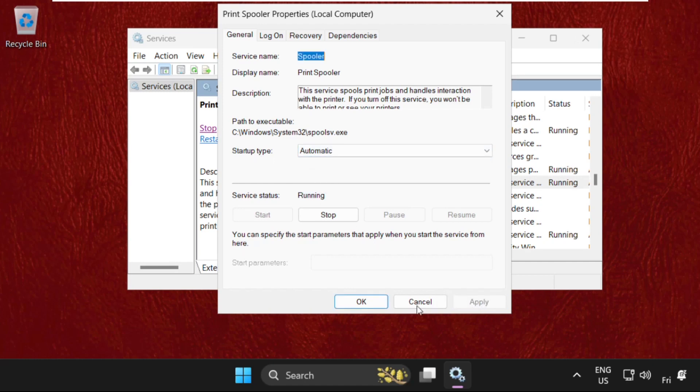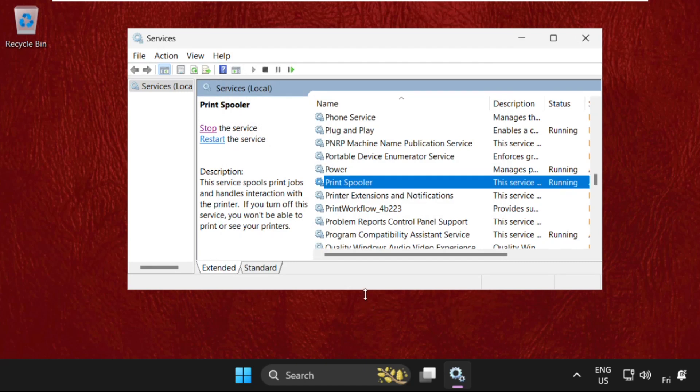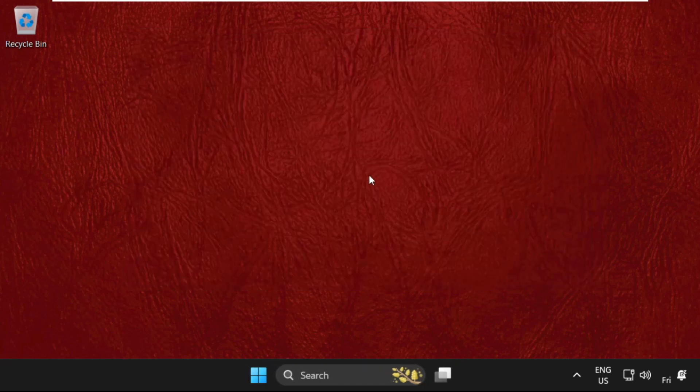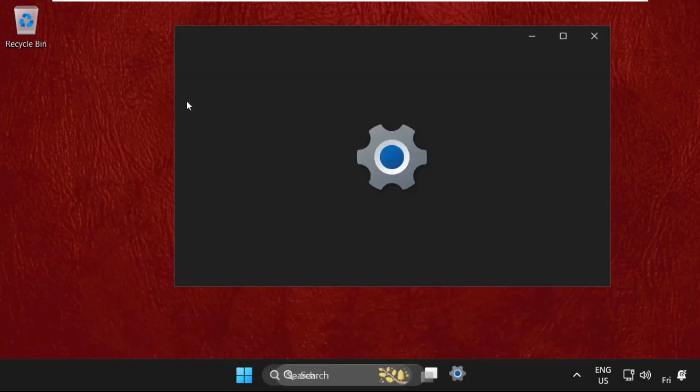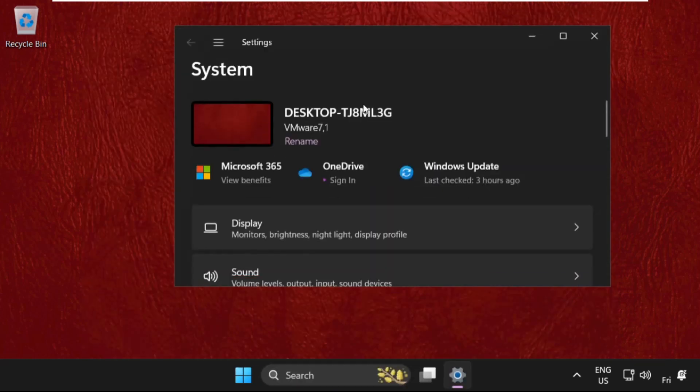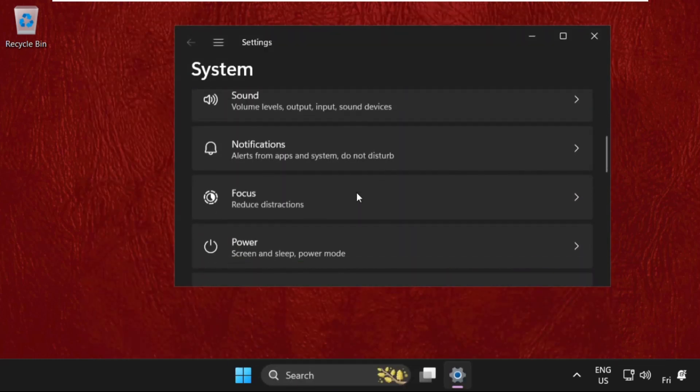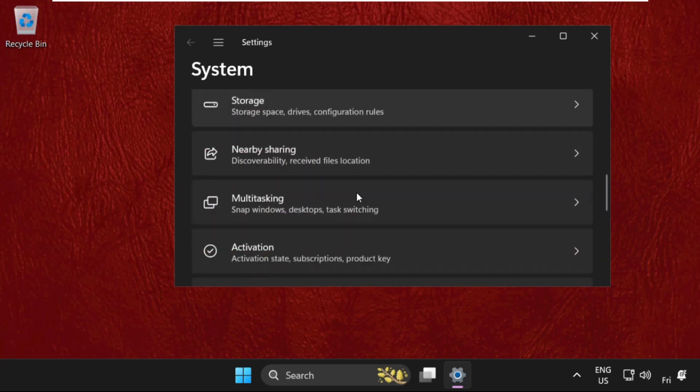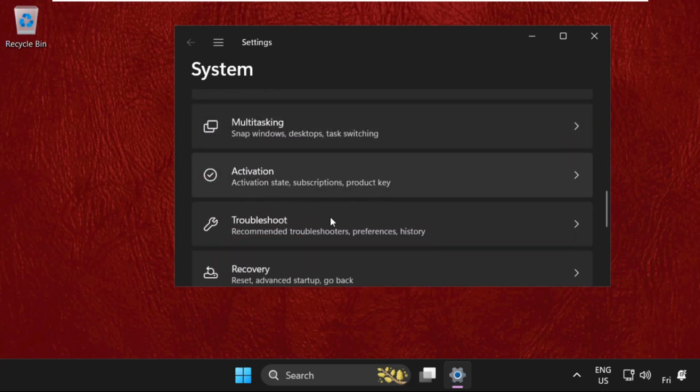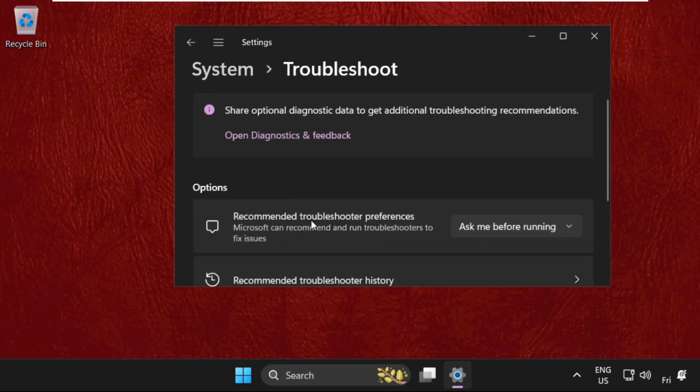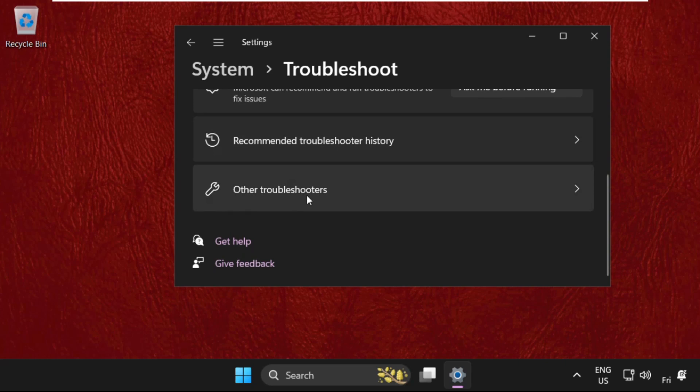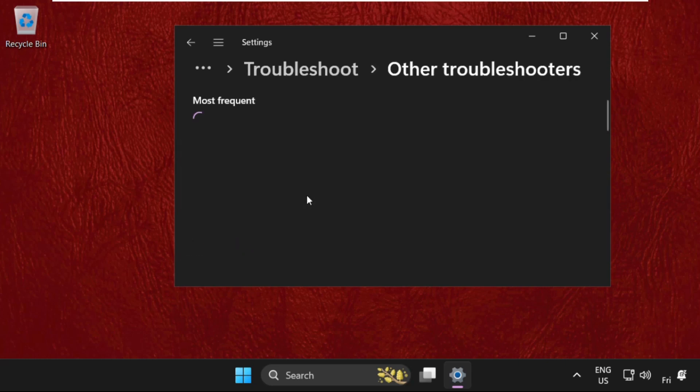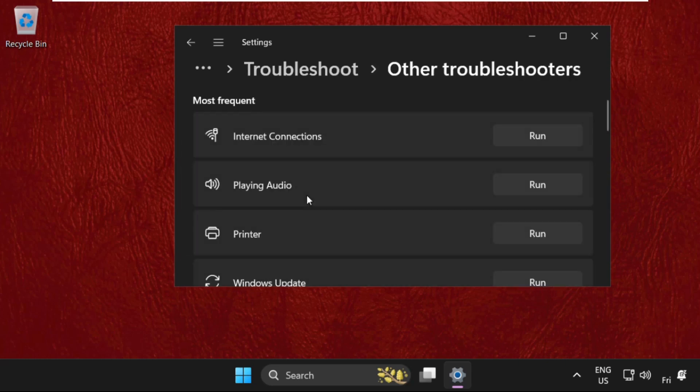Once done, close this window and go to settings. Scroll down and search for troubleshoot. Click to open it, then click on other troubleshooters, and from printer click run.